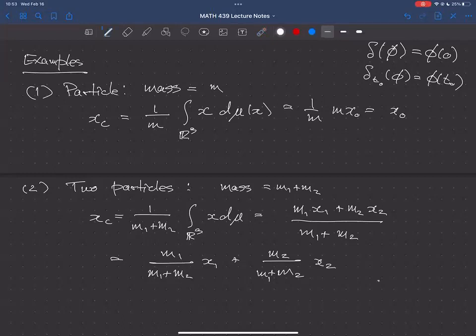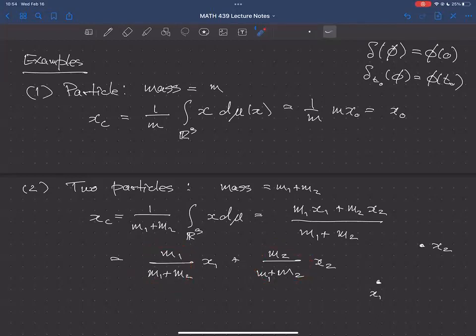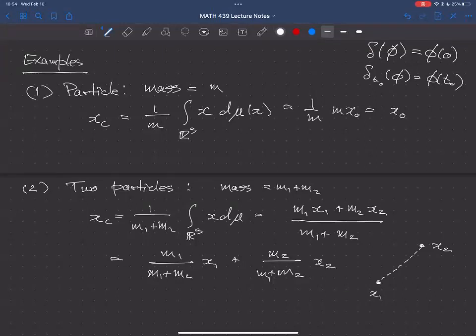The sum of the weighting coefficients m₁/(m₁+m₂) and m₂/(m₁+m₂) is one. So the center of mass lies on the line segment between x₁ and x₂. If m₁ is larger than m₂, it's going to be closer to x₁. It's a weighted distance between x₁ and x₂ weighted by the proportional masses.